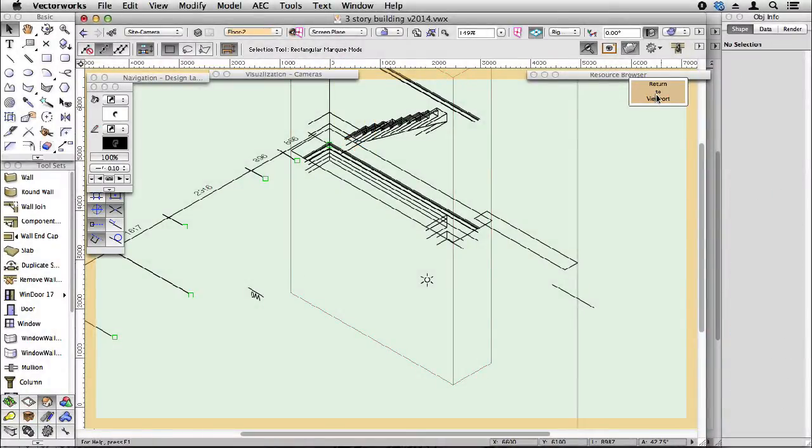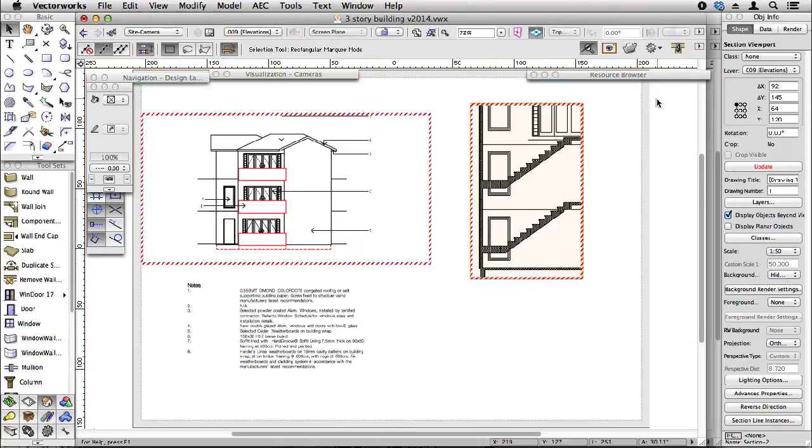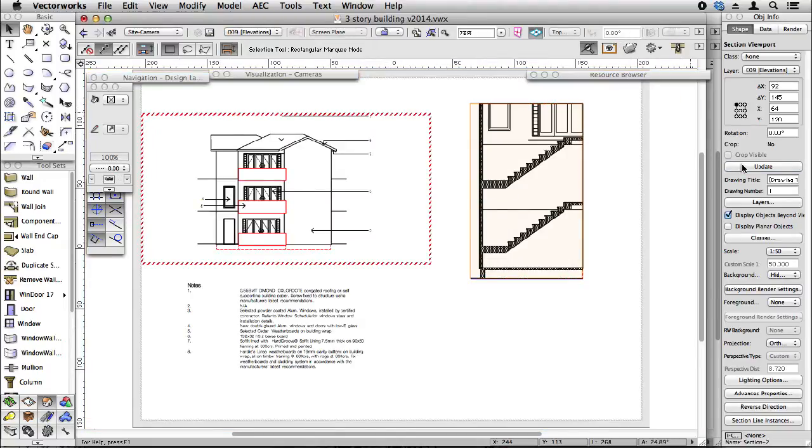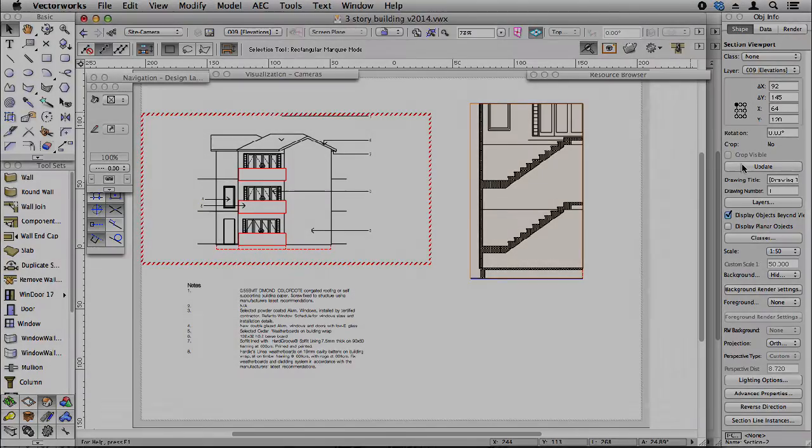Then you can return to the viewport, and then when you update your viewport, you can see your changes.